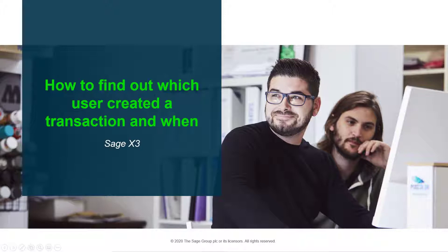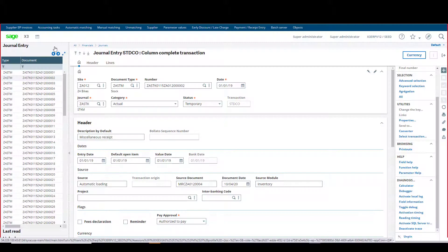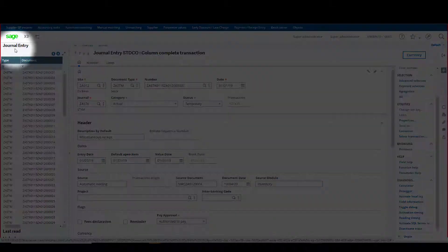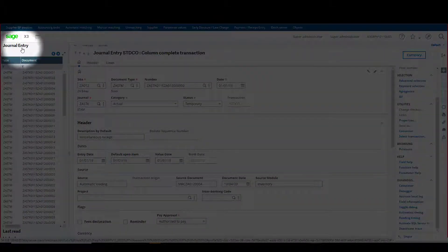Hi, welcome to a short video on how to find out which user created a transaction and when in Sage X3. For this example, I have gone to the journal entry function.